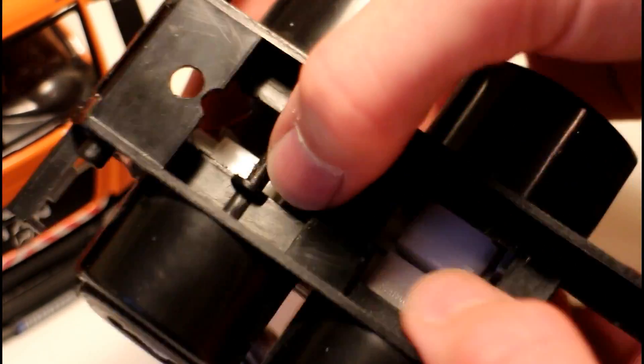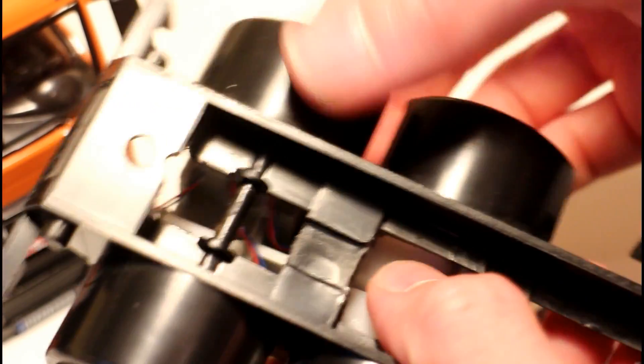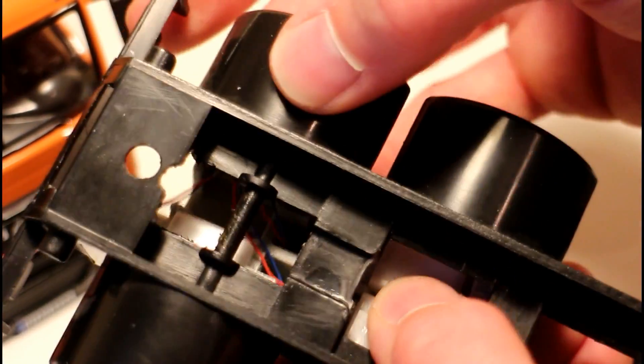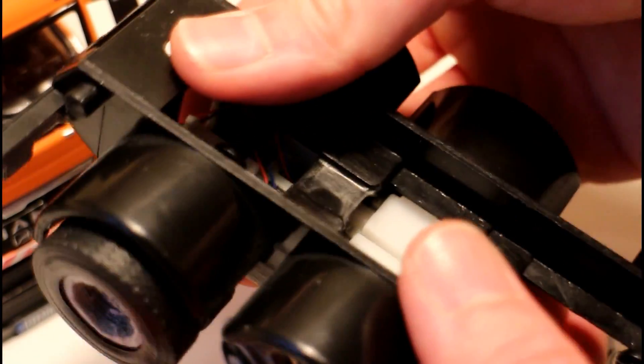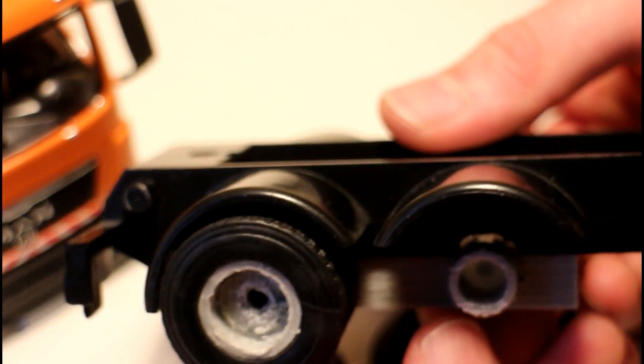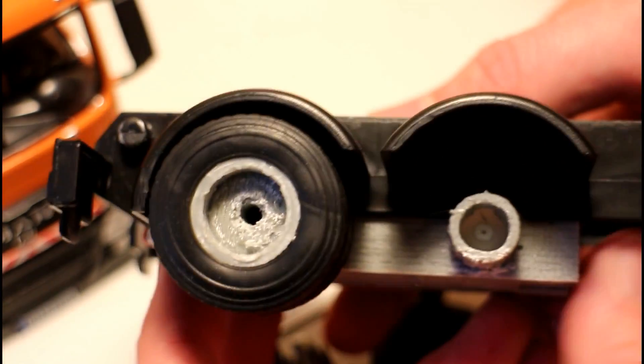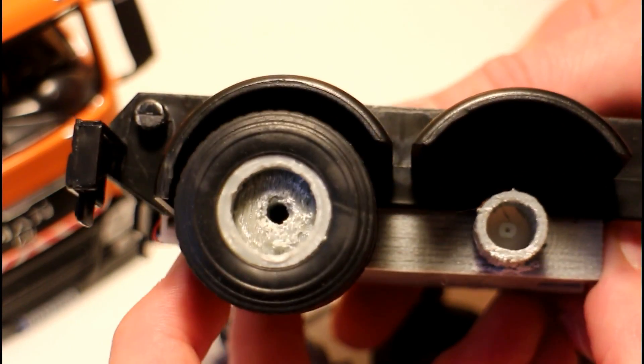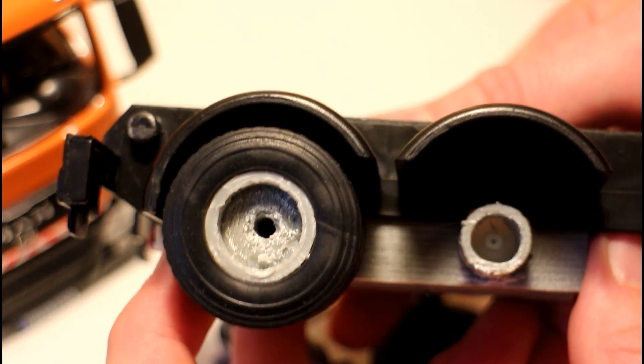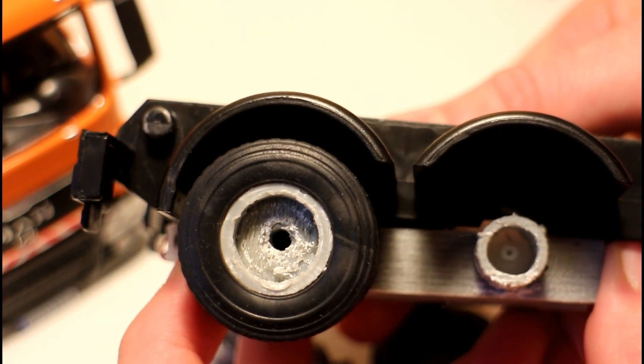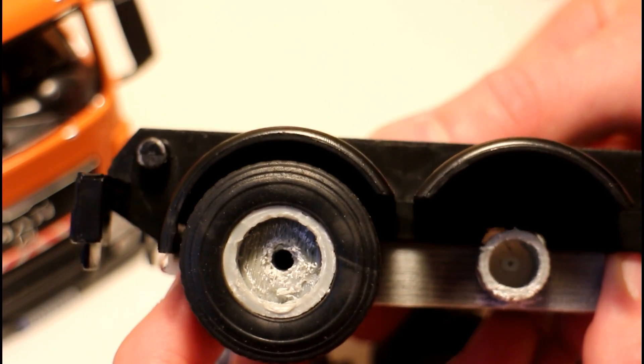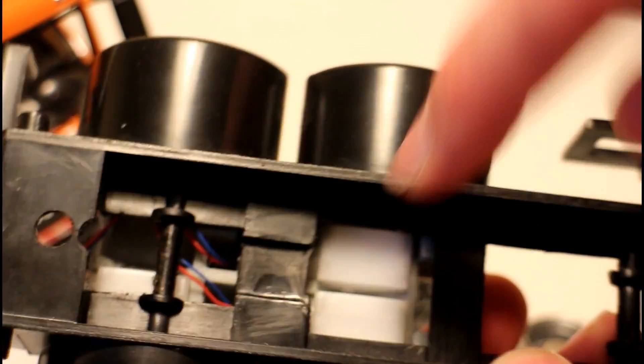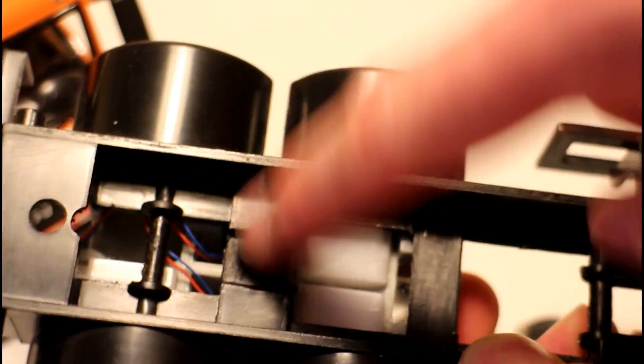You can see I misjudged the height of it slightly, so I need to put a couple of little washers or spacers on the back to get the wheel height proper.